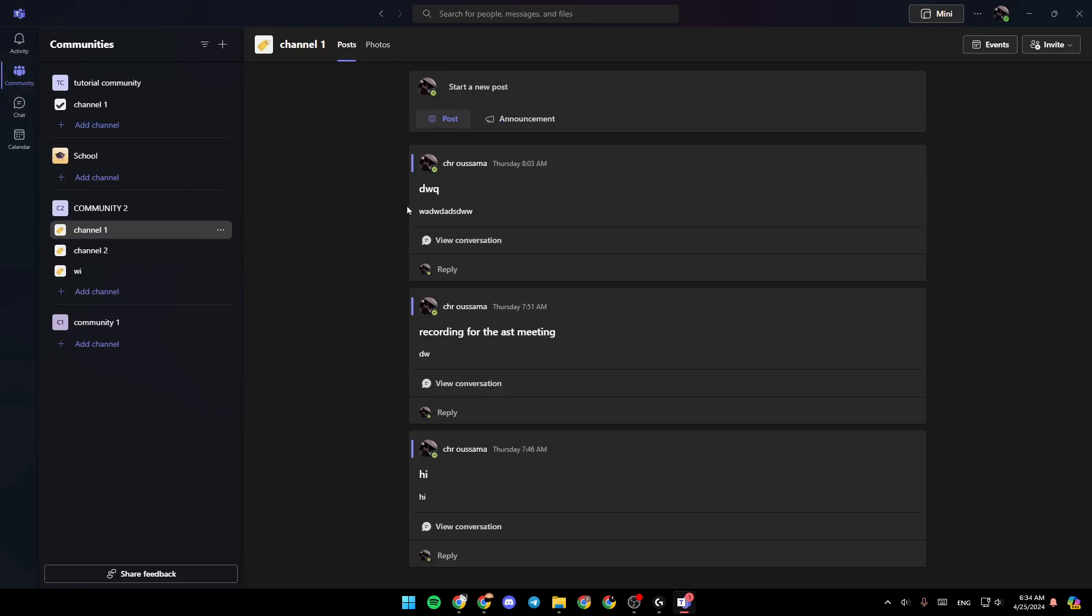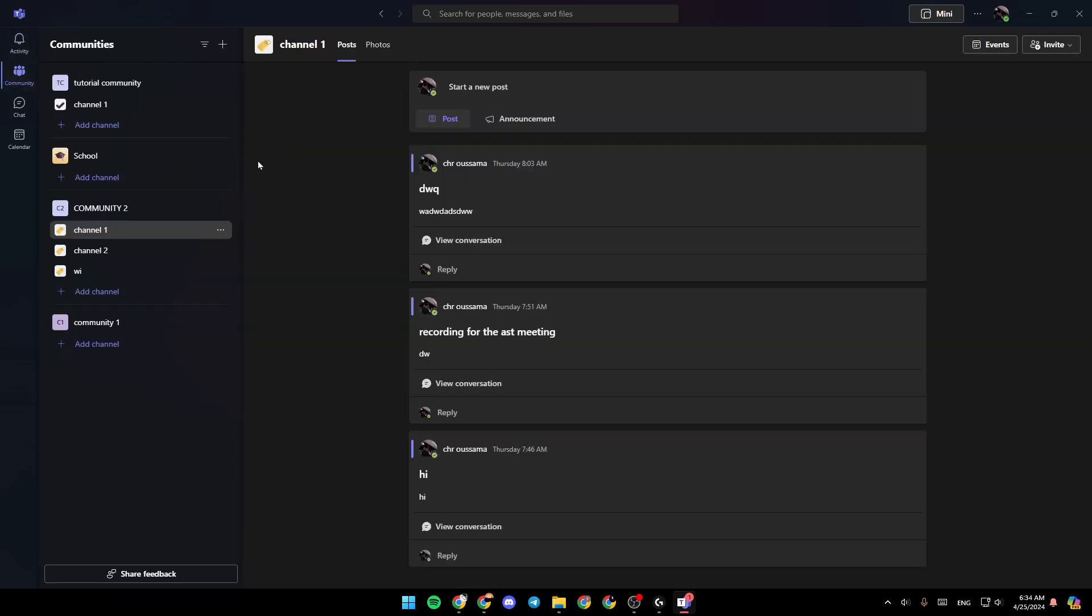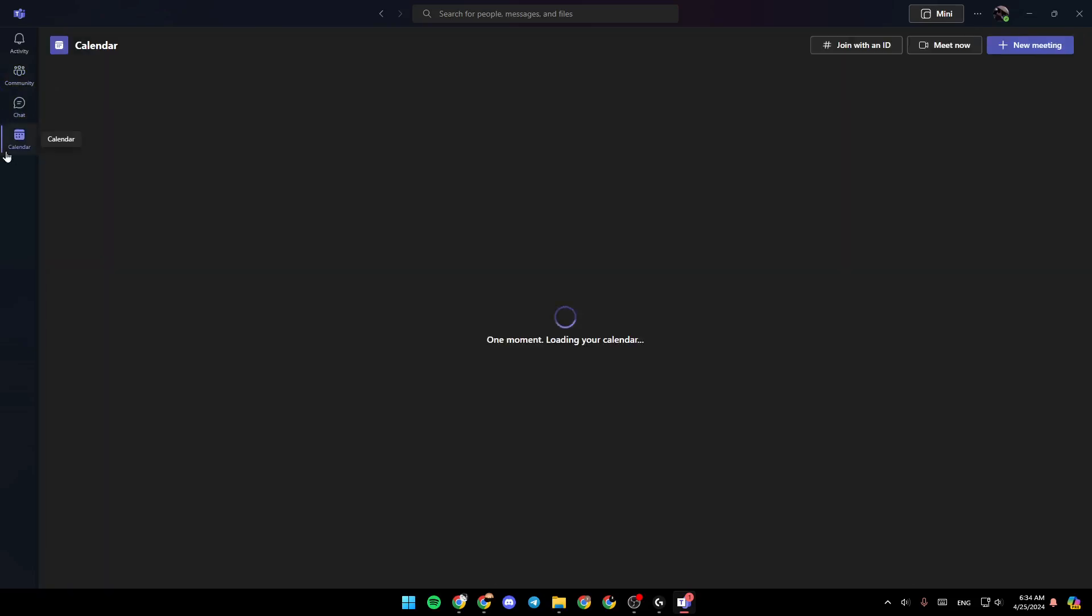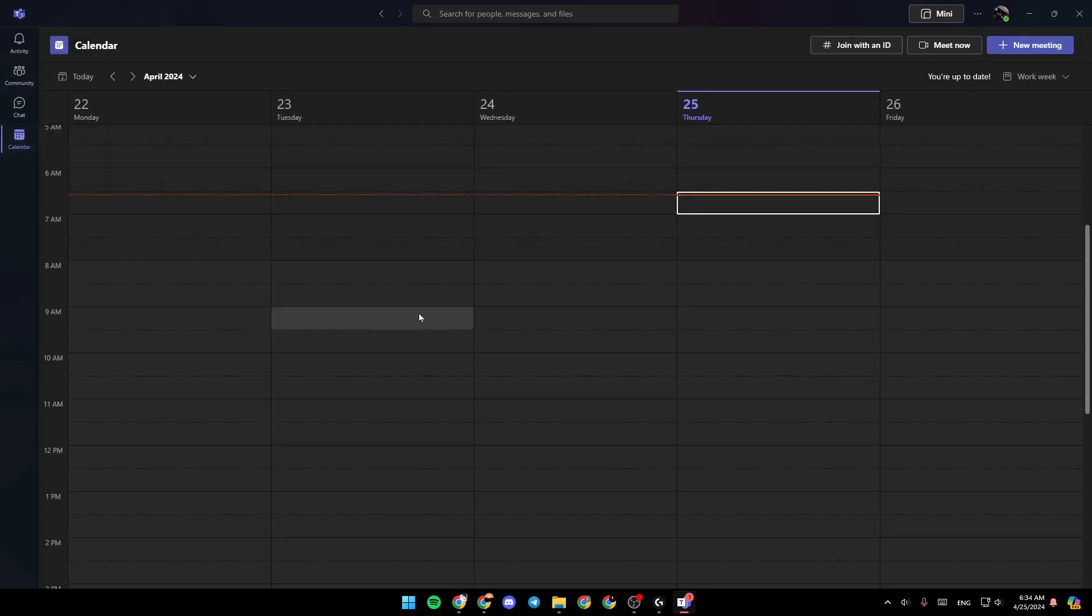As you can see, I'm right now in Microsoft Teams, and this is how the homepage looks like. So right here in the left side of your screen, you're going to find all of the sections. There is the activity section, community section, chat, and lastly, the calendar.